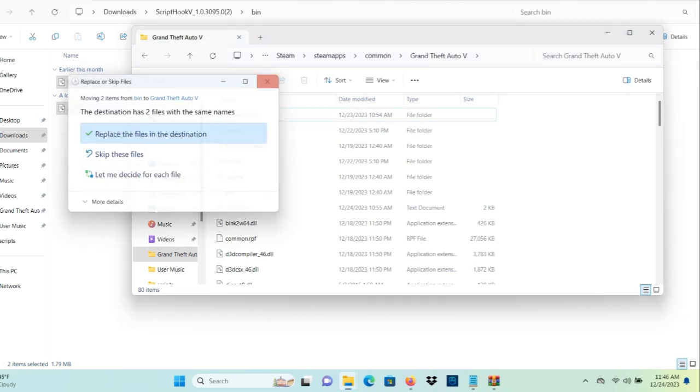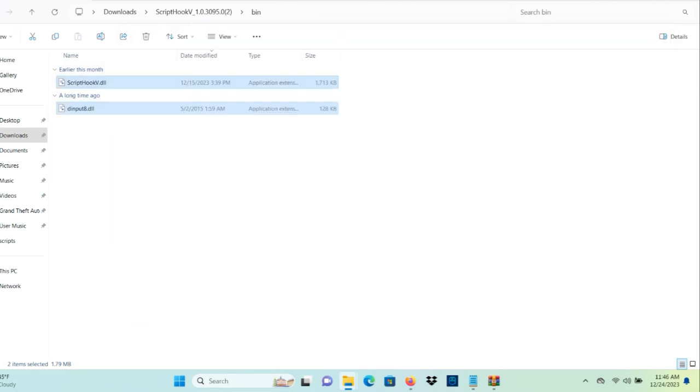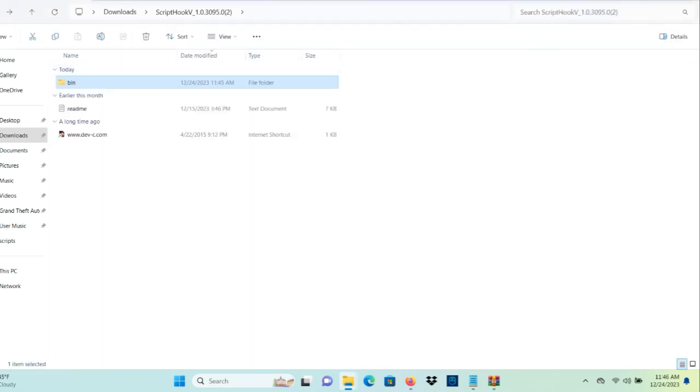And you want to drag and drop it into your Grand Theft Auto 5 directory. Now when I drag and drop it, it's going to ask me if I want to replace. I'm going to say no obviously because I already installed it. That's why it's asking me that.